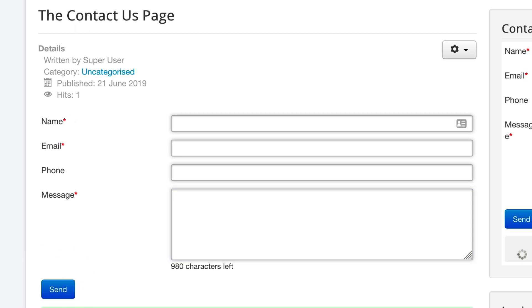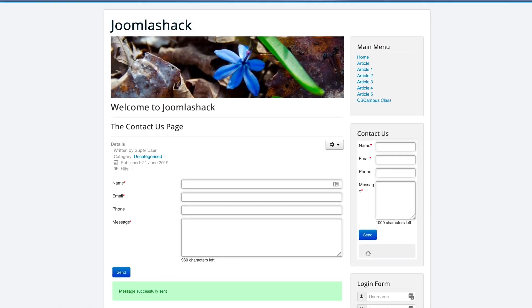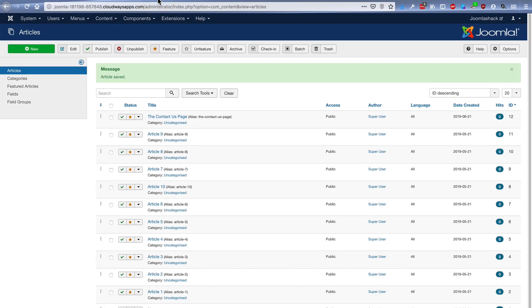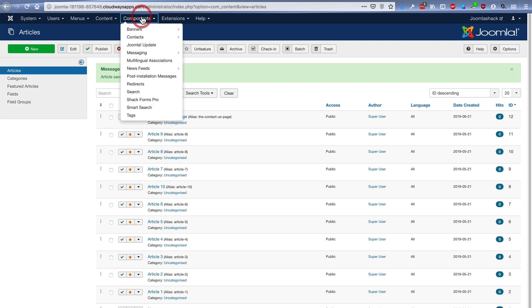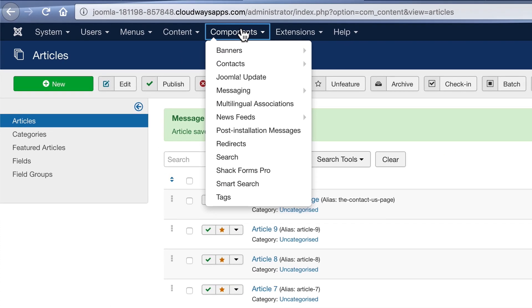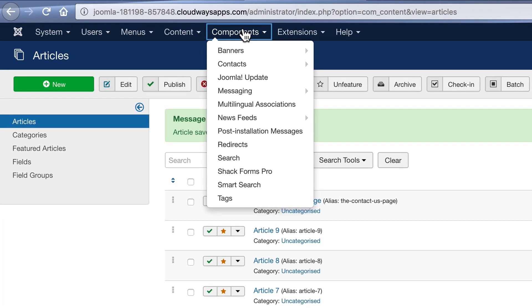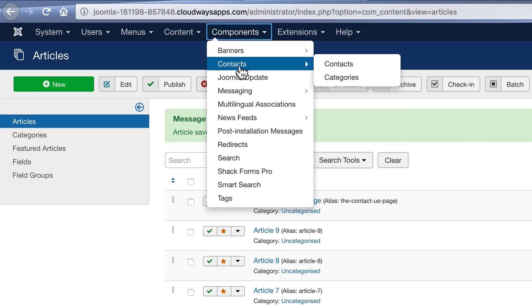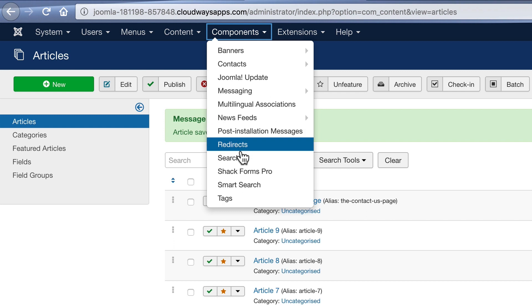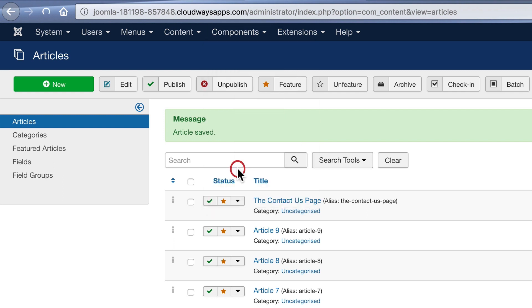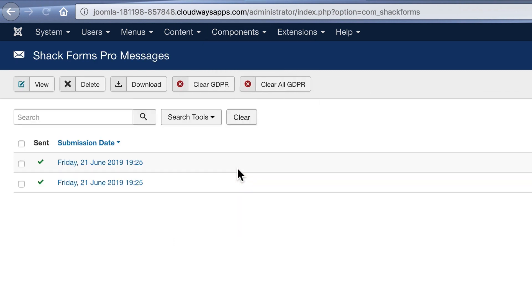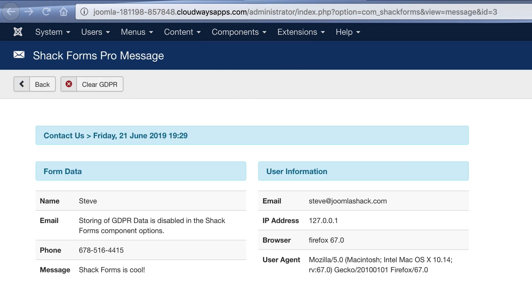And if you go back to the admin area of your Joomla site, you're going to find the responses all in one single place in the admin area of your Joomla site. Go to Components and ShackForms Pro. Inside ShackForms, you'll see the information stored about the contact. All the information that people have entered to send to you, plus the IP address and a little bit of information about the user.